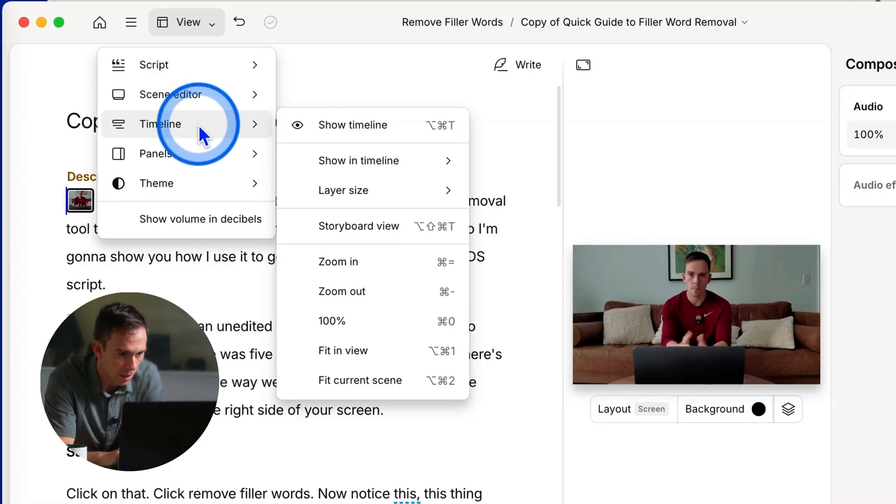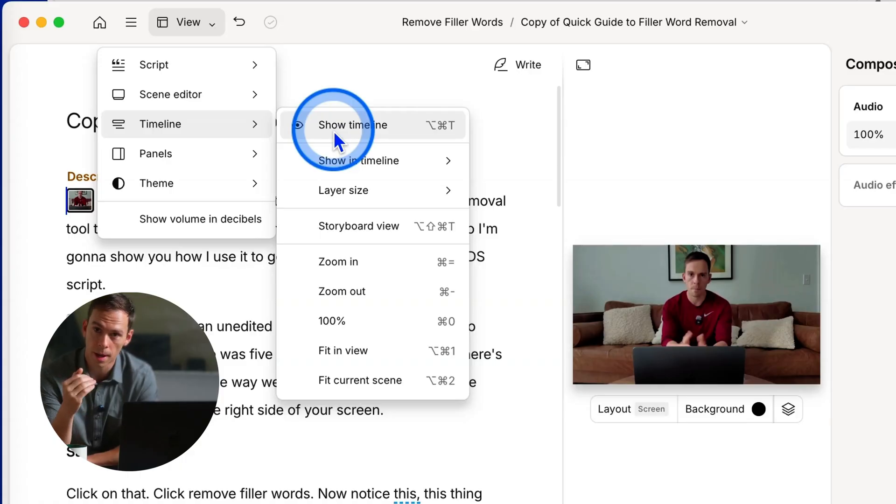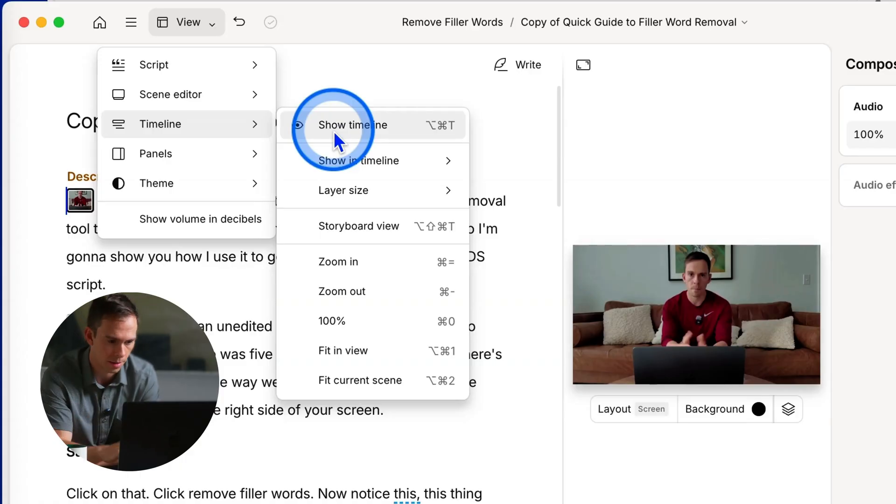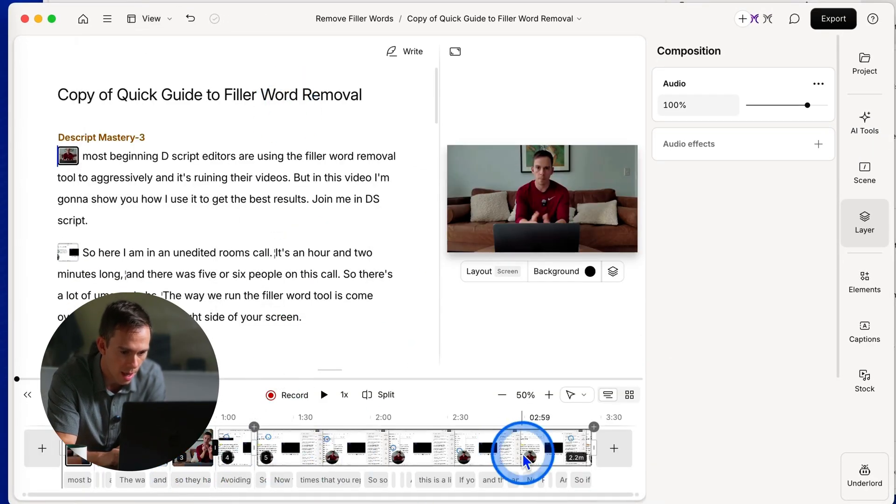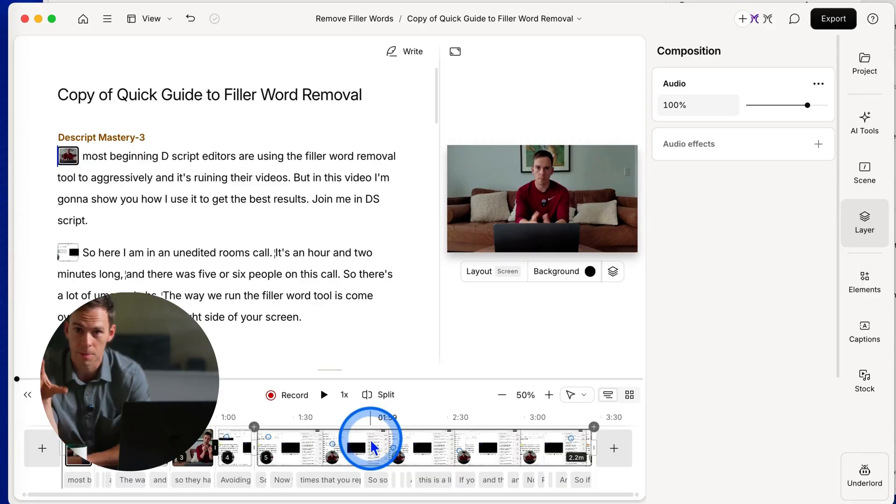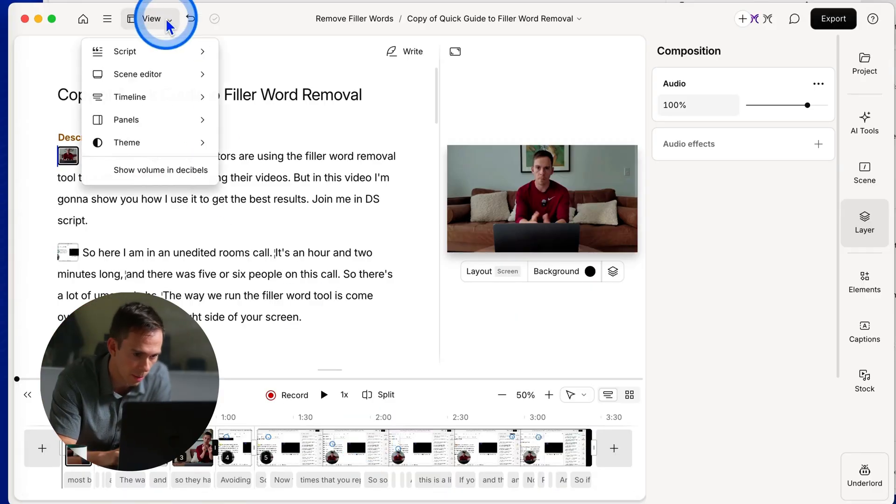Next is your timeline. If you want to show your timeline, currently it is not showing. It's just this bar on the bottom. I'm gonna click show timeline and now it pops up and we're gonna talk about all the changes here in a moment.